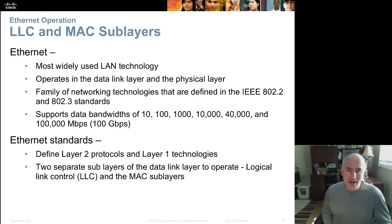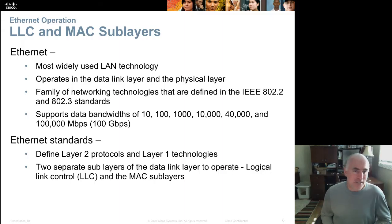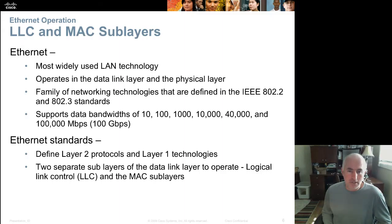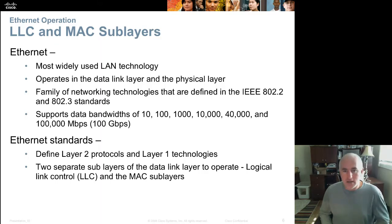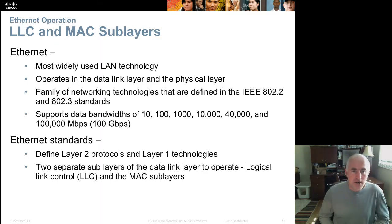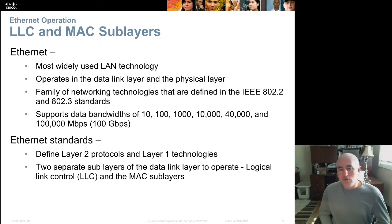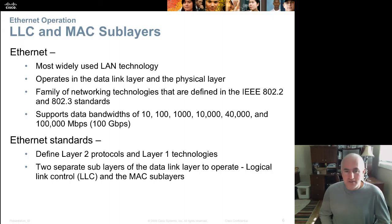Ethernet supports almost any bandwidth, from the beginning at 10 megabits per second all the way up to 40 and 100 gigabits today. Any speed that is out there — and they're hitting higher speeds all the time.